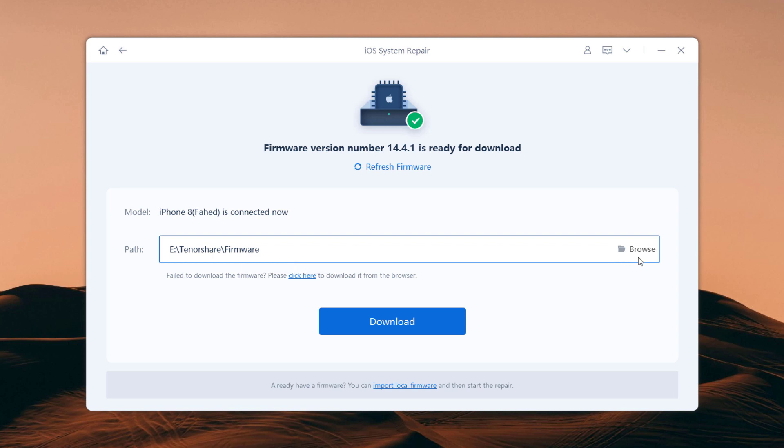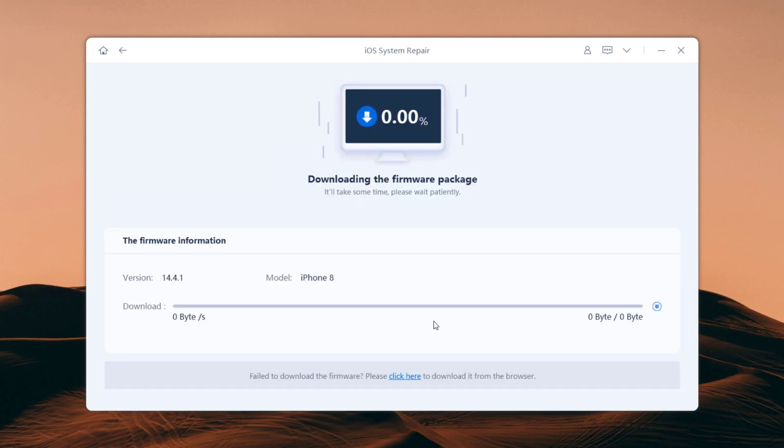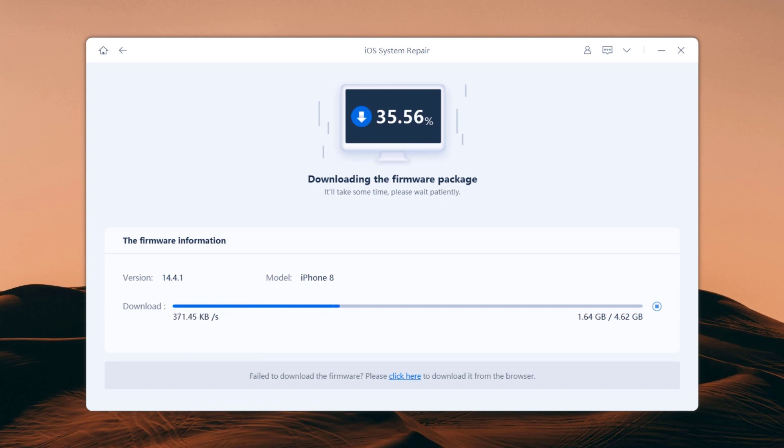Choose a location where you want to save the firmware and click download to download the latest firmware package. Wait for the firmware package to be downloaded. It will take some time due to the about 5GB firmware package.